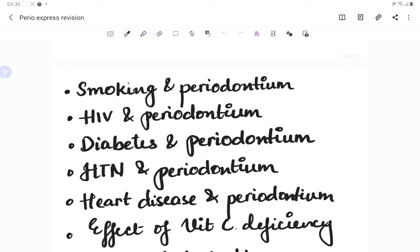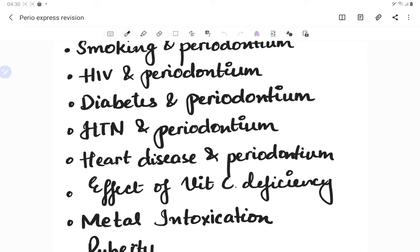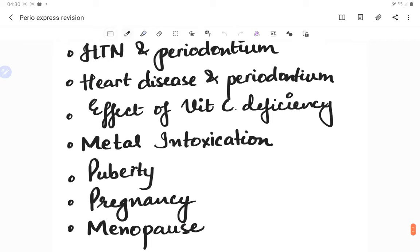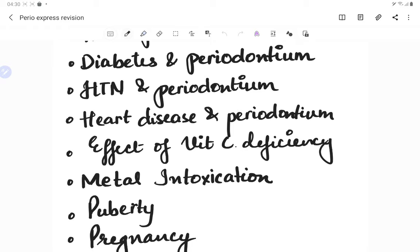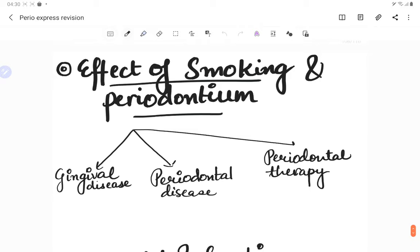Welcome back to another lecture of Dental Pachala, where we help you understand and learn dentistry better and in an easy way. This video is a continuation of the express revision course for periodontics. Today's video will cover smoking and periodontium, HIV and periodontium, diabetes and periodontium, hypertension and periodontium, heart diseases, vitamin C deficiency, metal intoxication, puberty, pregnancy, and menopause and periodontium.